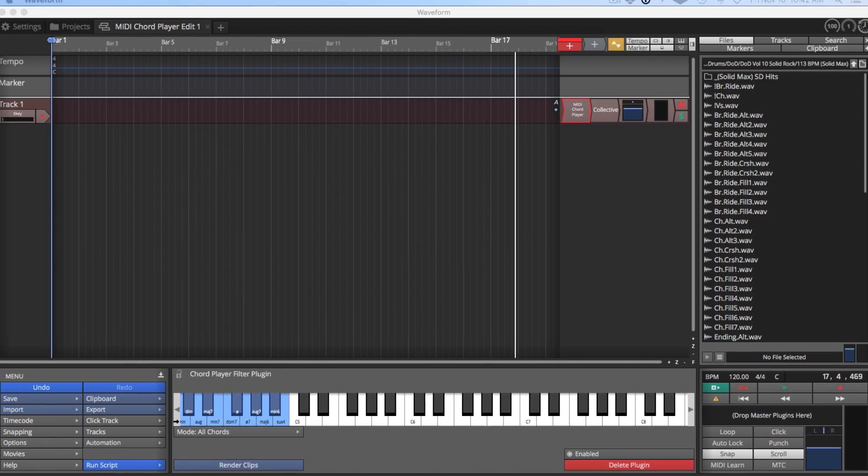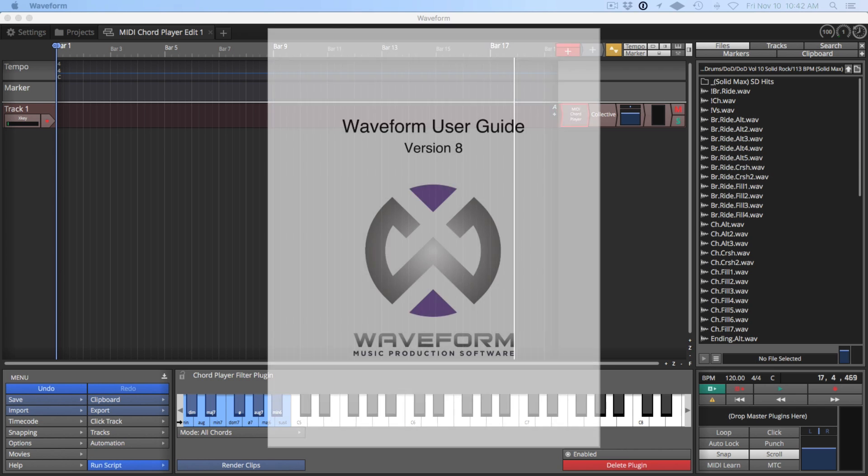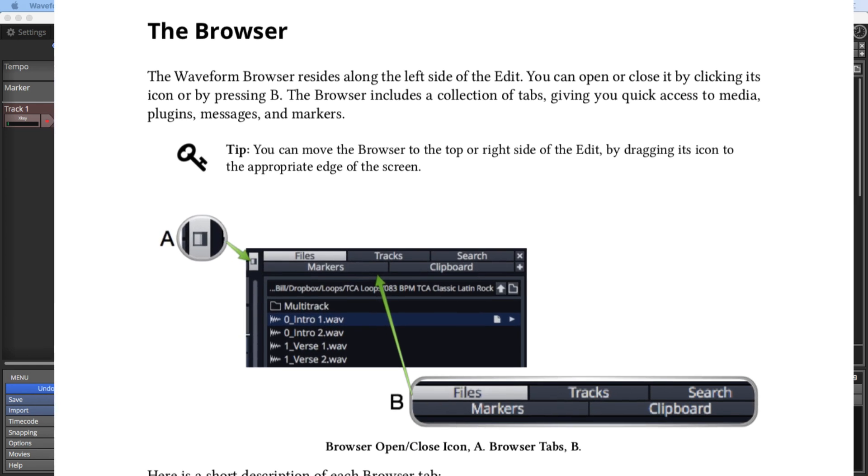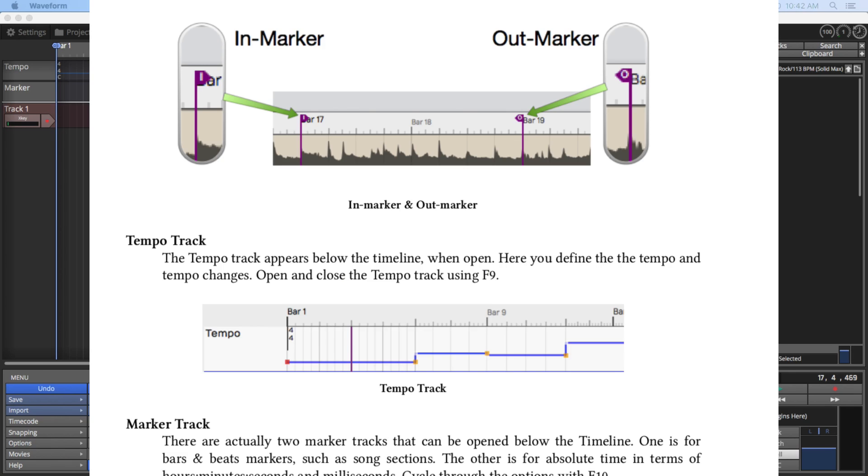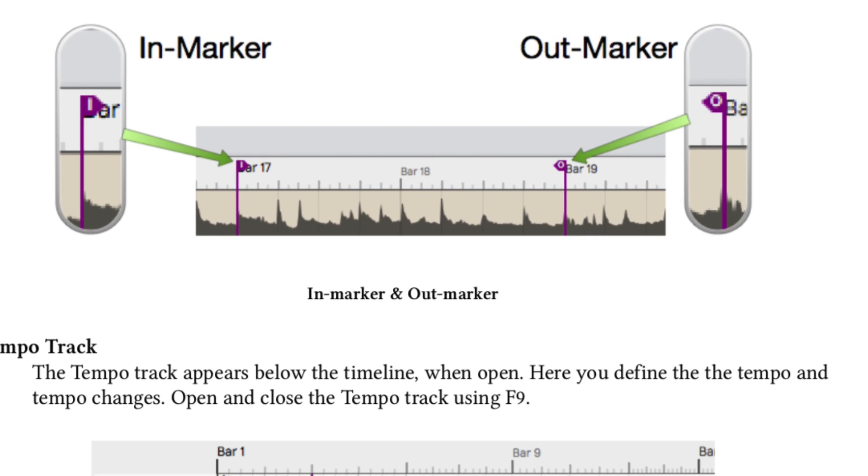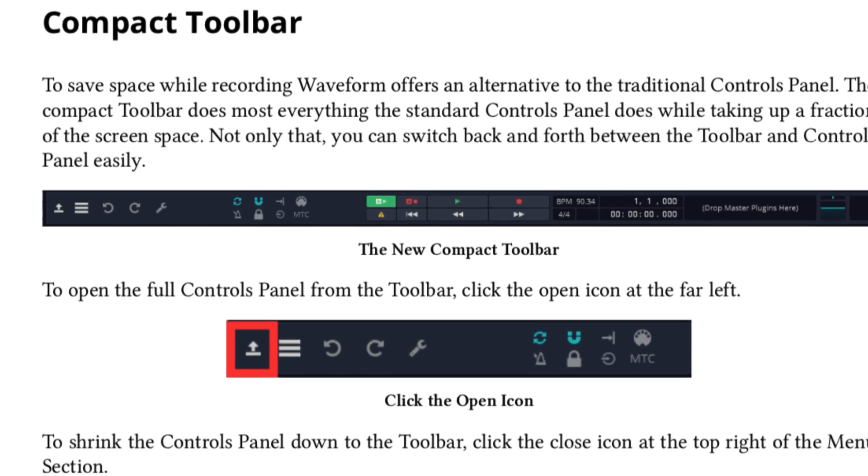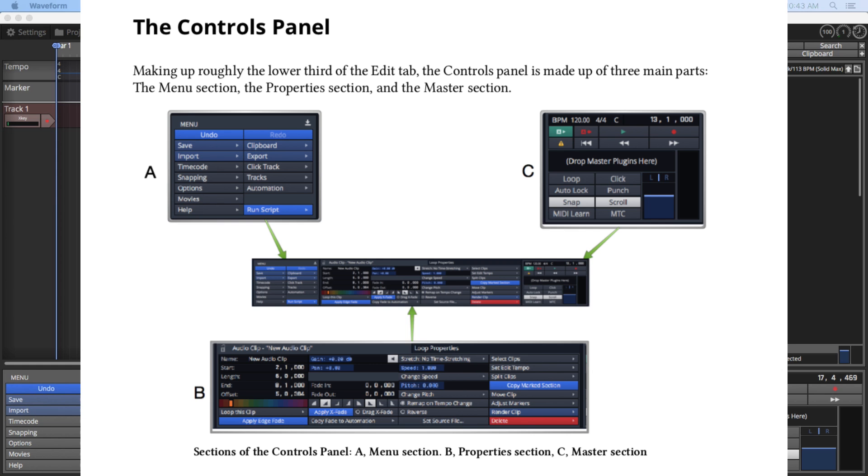You can learn a lot more about this in the Waveform User Guide. The guide takes you from the basics like getting around the user interface and creating your first project, and then it takes you step by step through setup, recording, audio and MIDI, editing and mixing down.